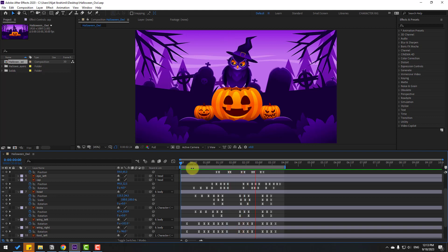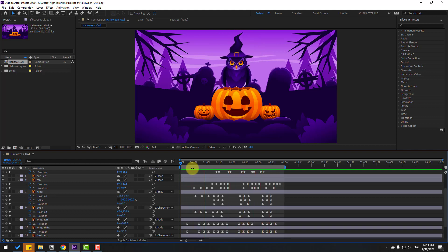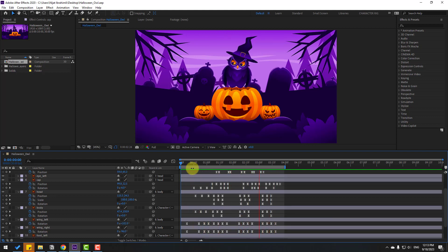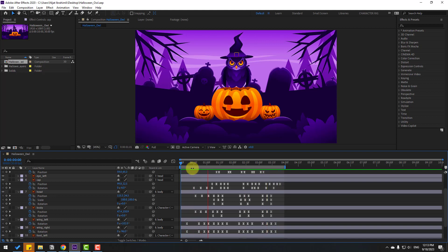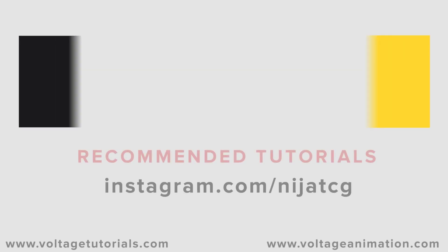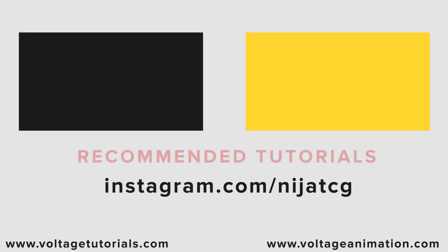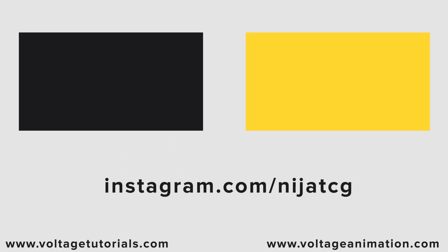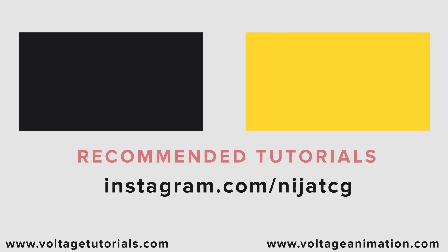Okay, not bad — looks good! Thanks for watching my video. Don't forget to subscribe to the channel, like the video, and please follow me on Instagram. Good luck!